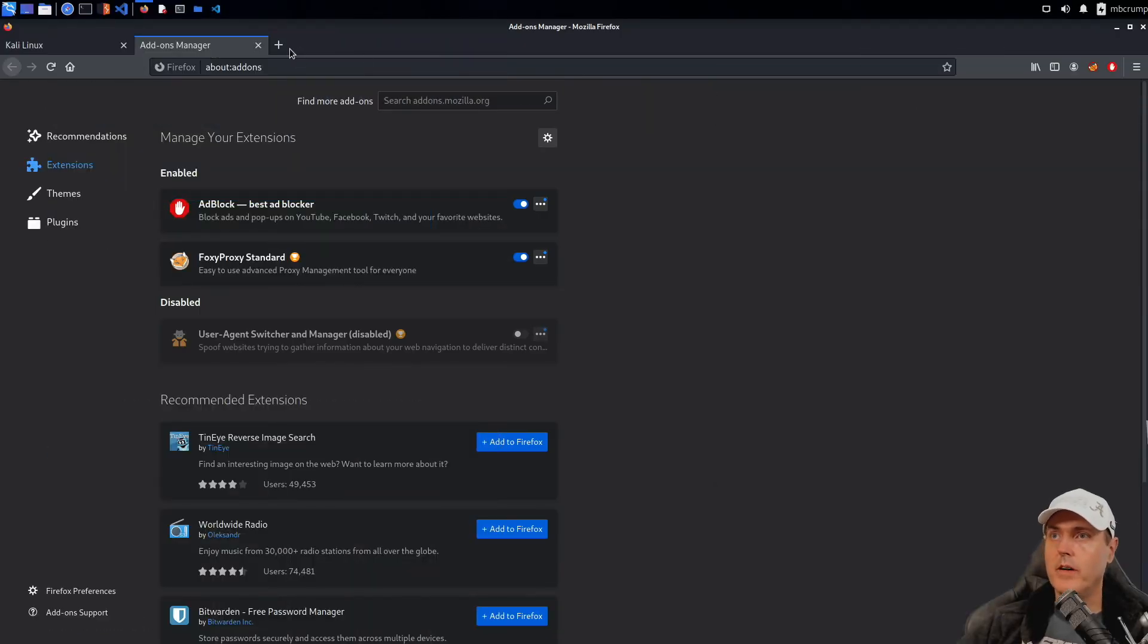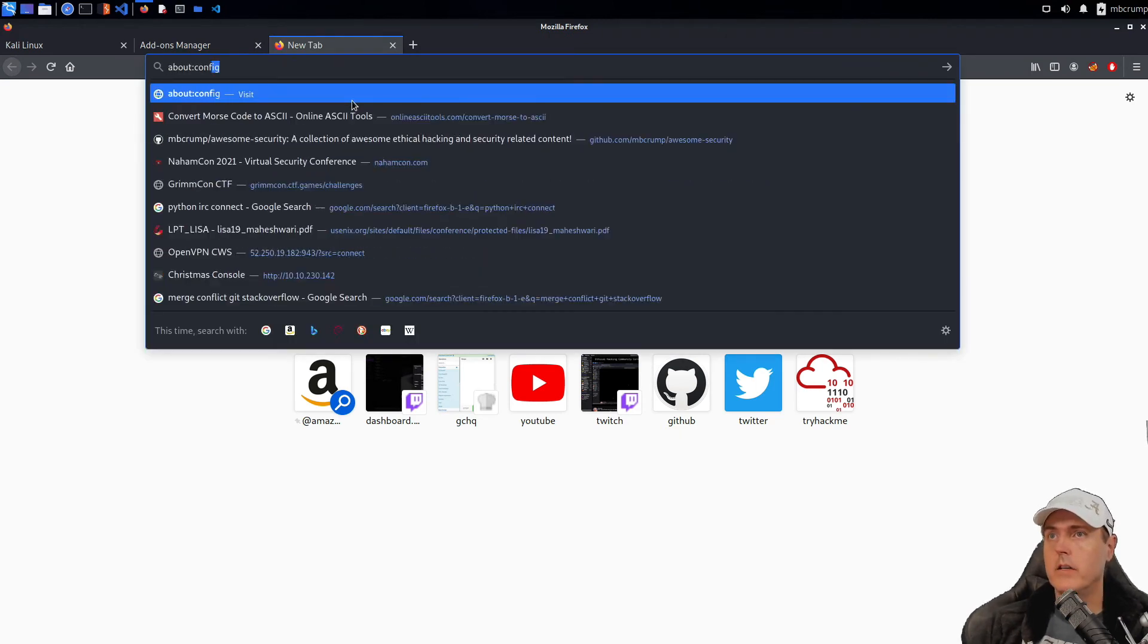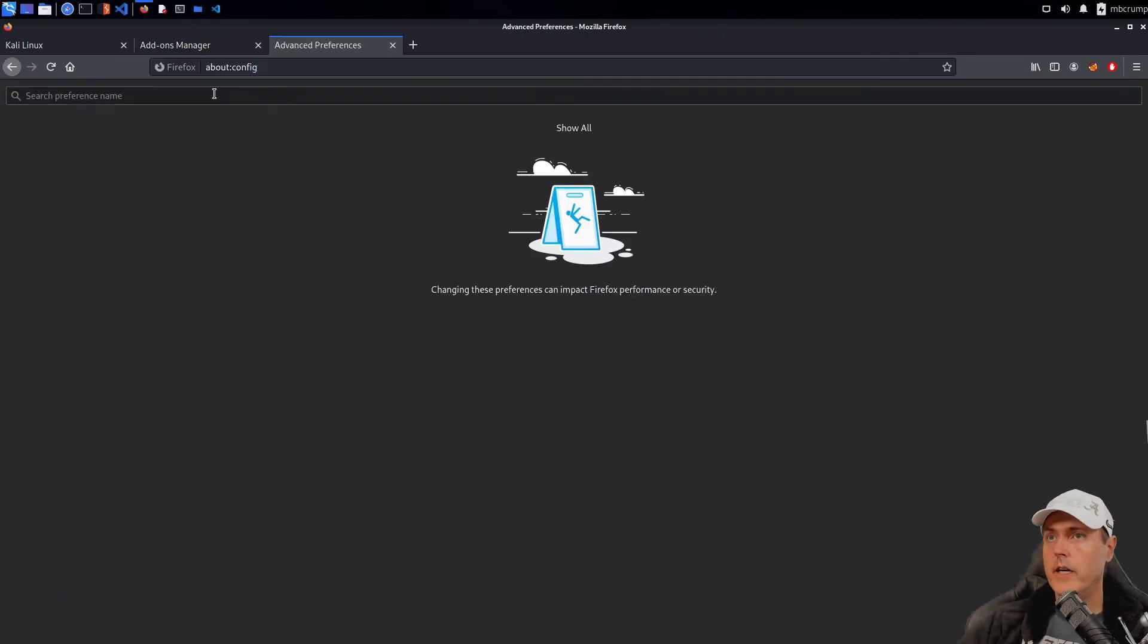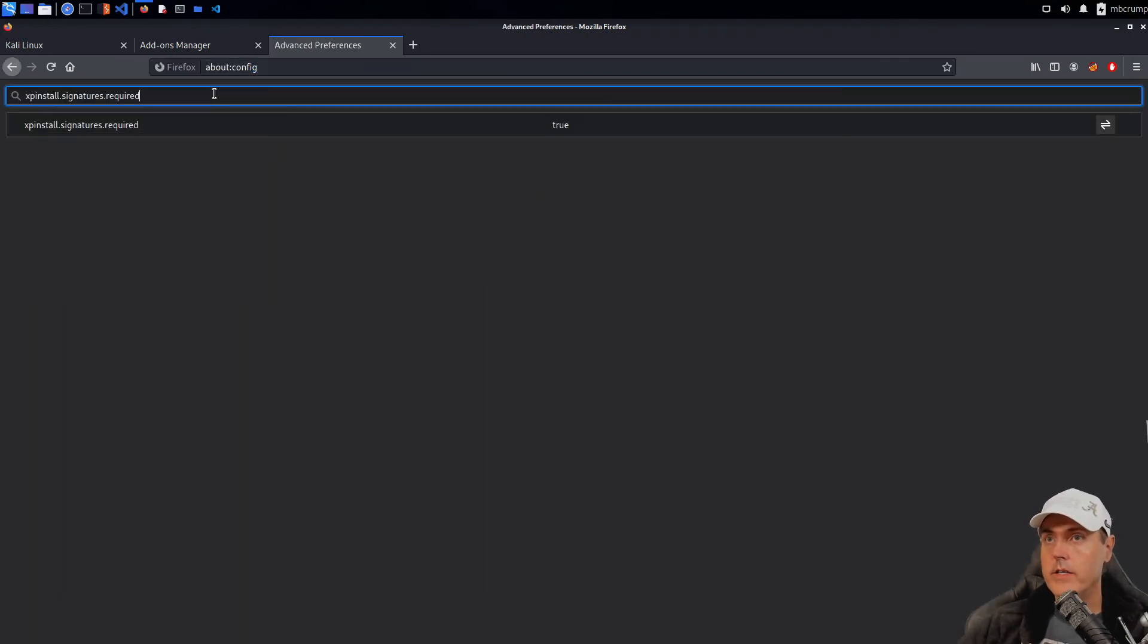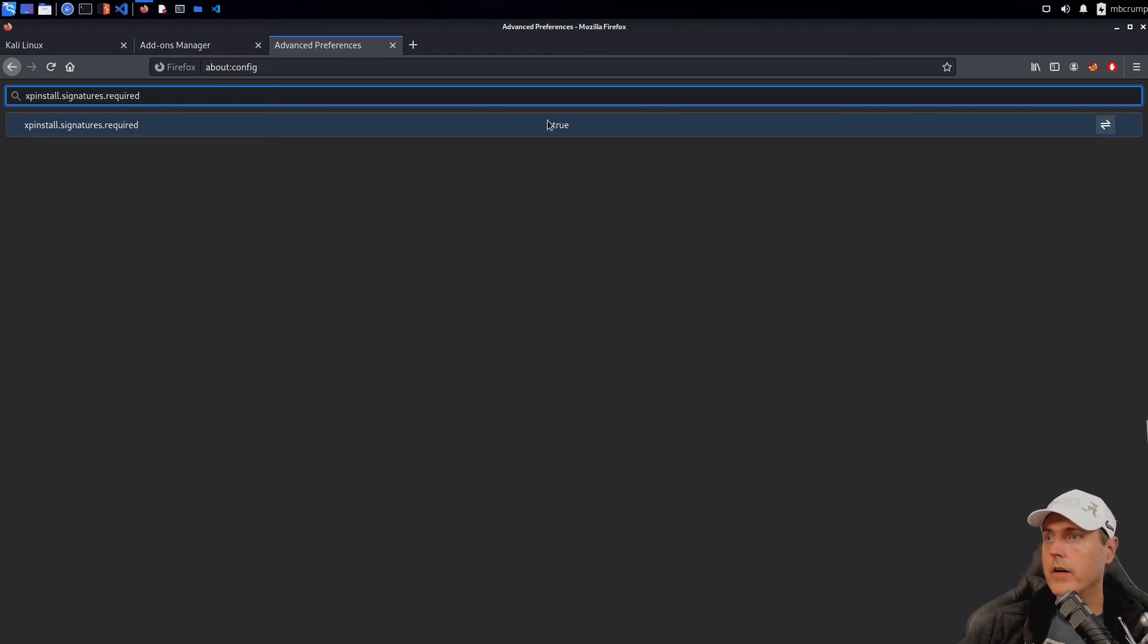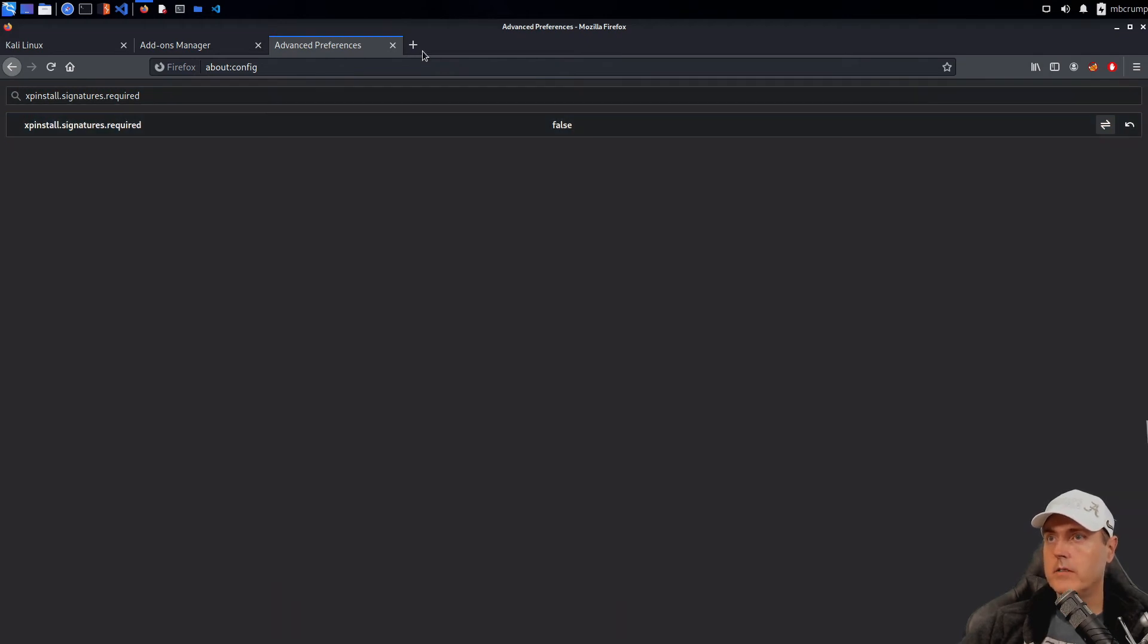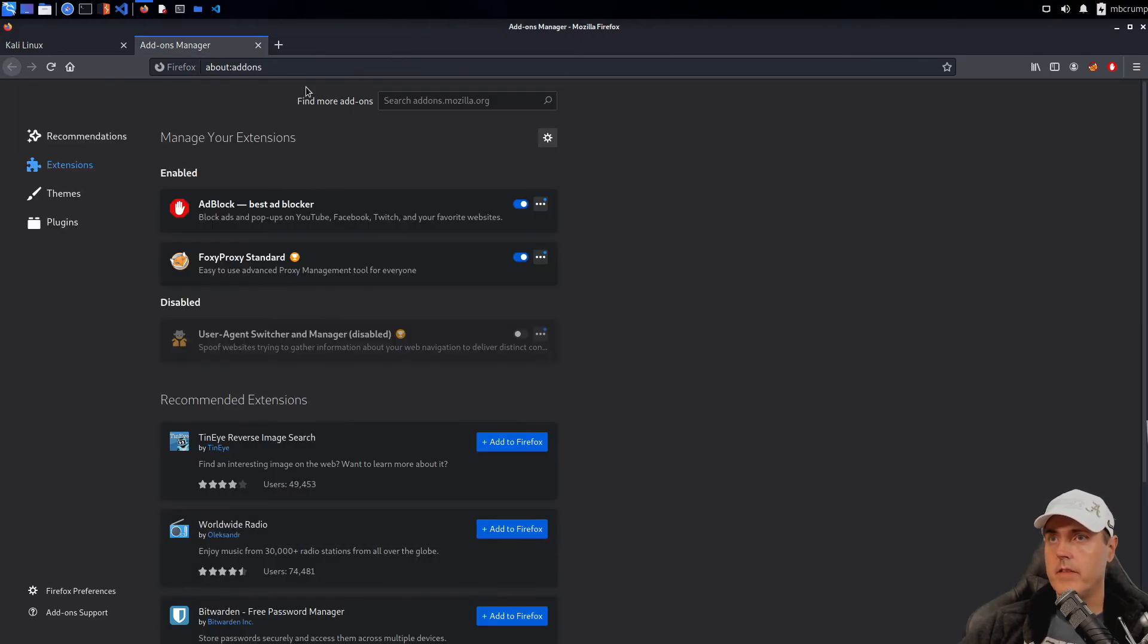And what we're going to need to do now is we're going to go into about:config and let's do a search here. And you'll see xpinstall.signatures.required. We're going to turn that from a true on over there to a false. Let's close out of that.